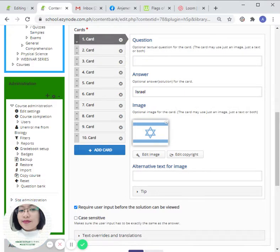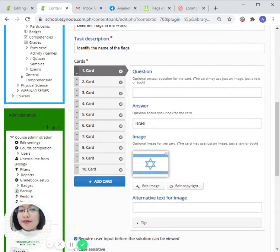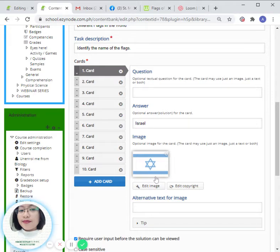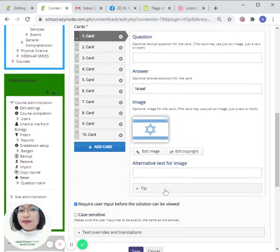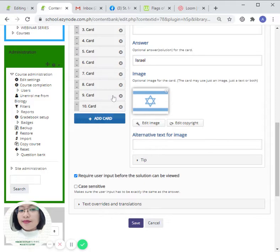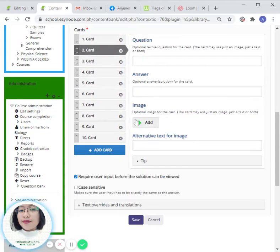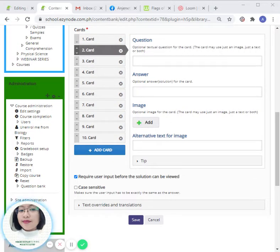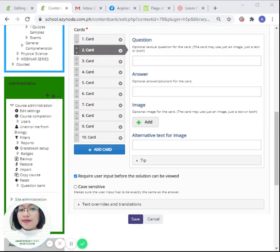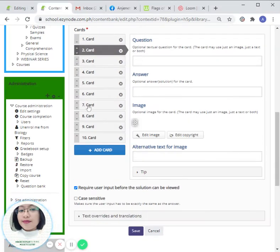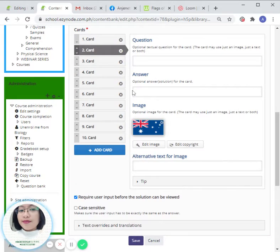But in this specific activity, I would like the students to identify the name of the flag alone. Okay, and then after that, let's move on to the second one. So the same process will take place.